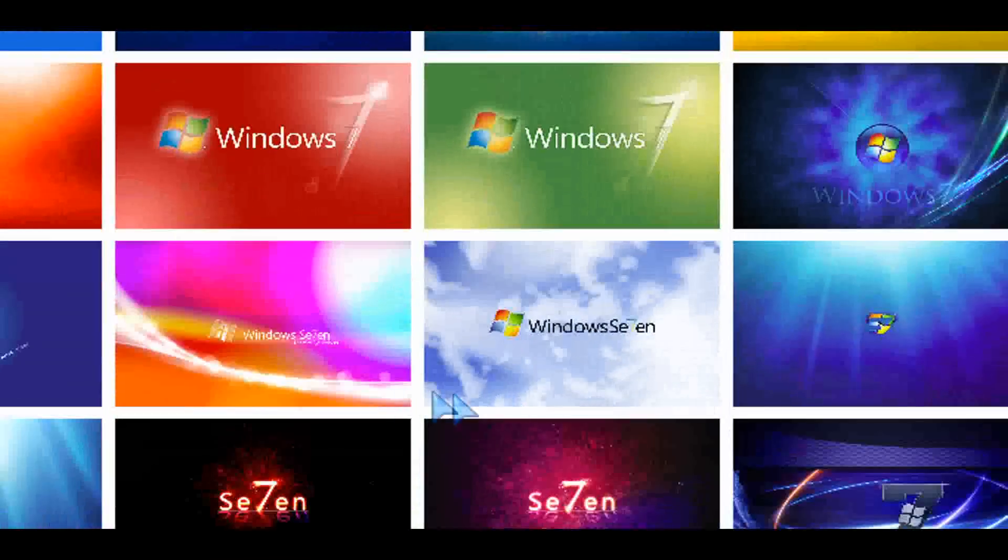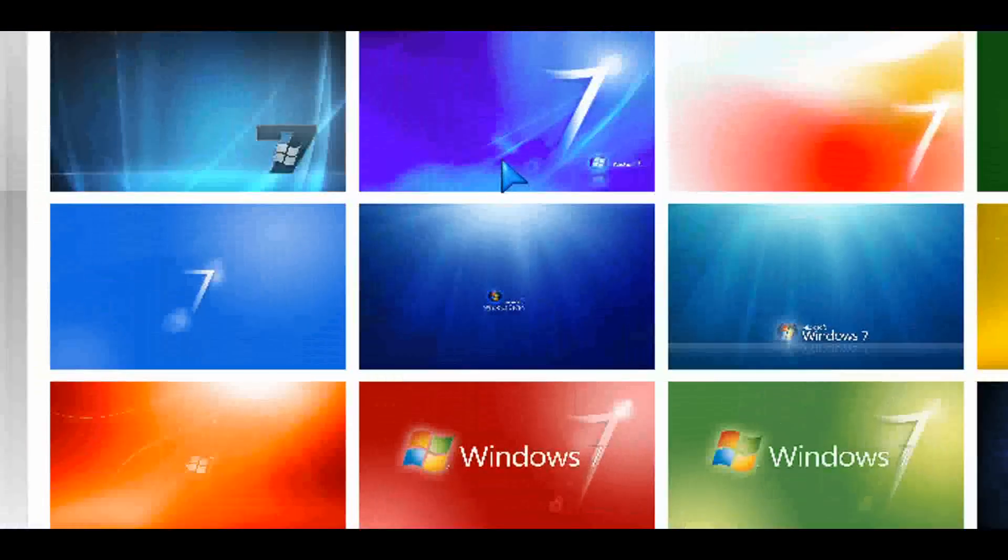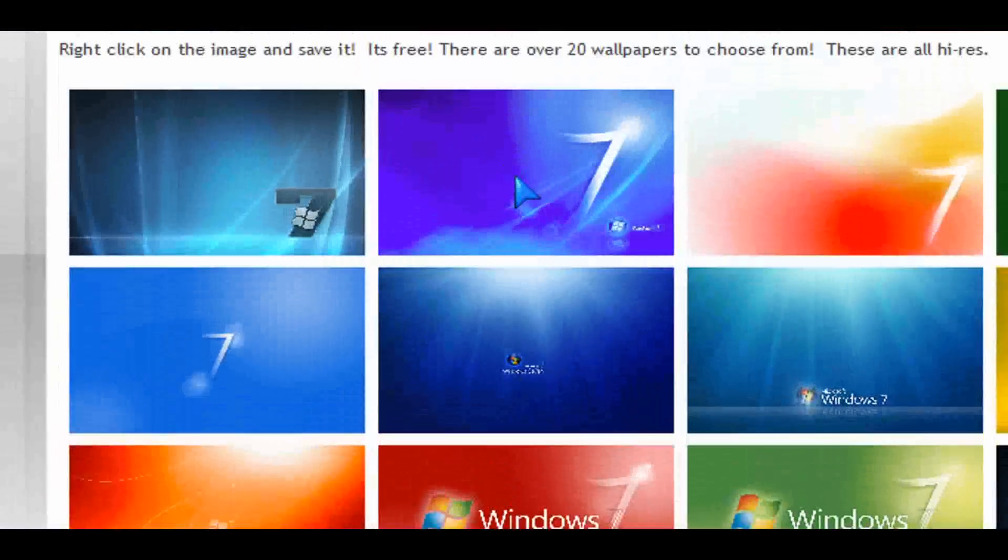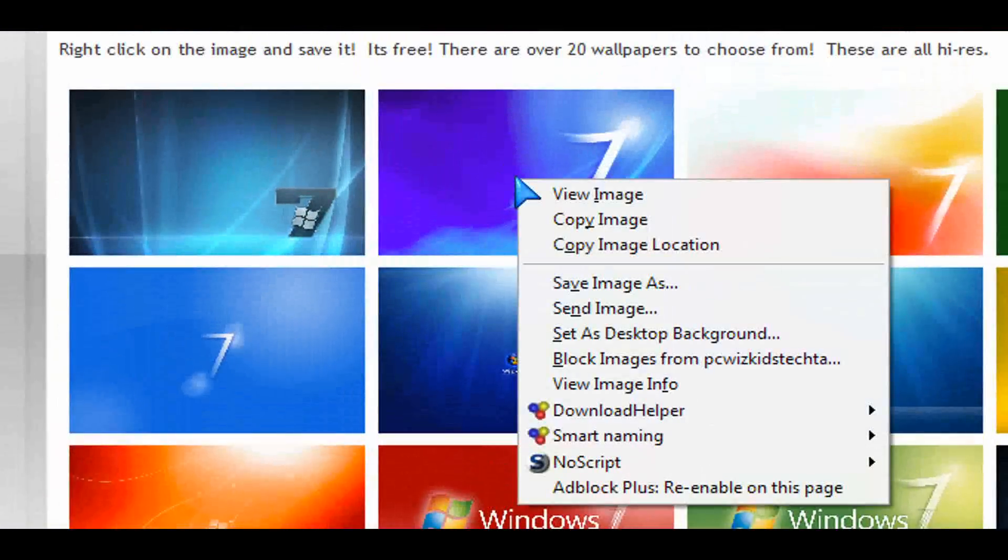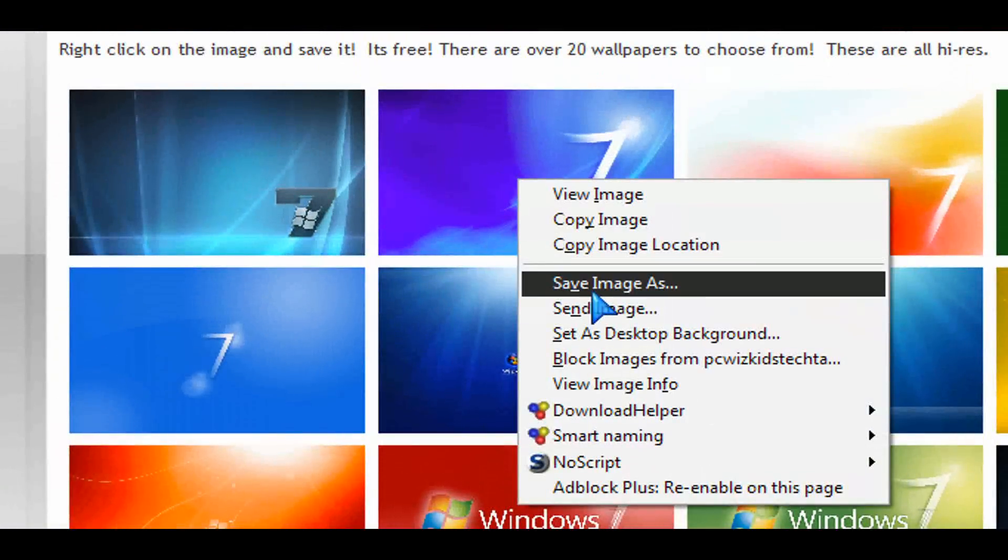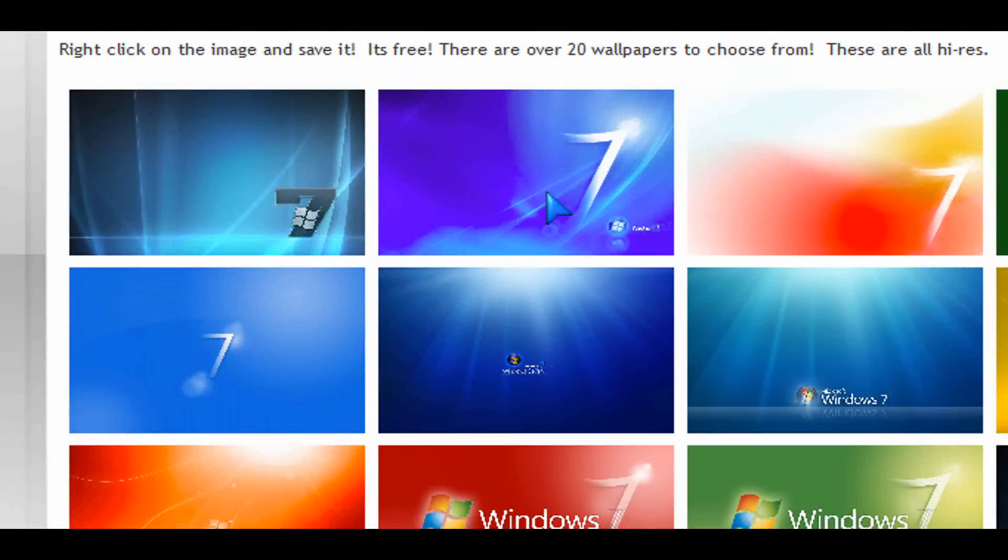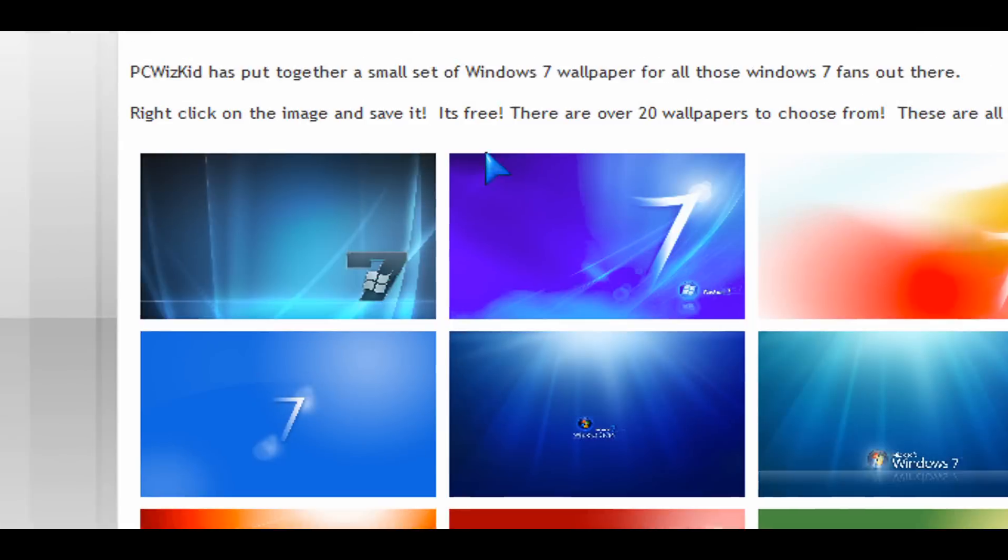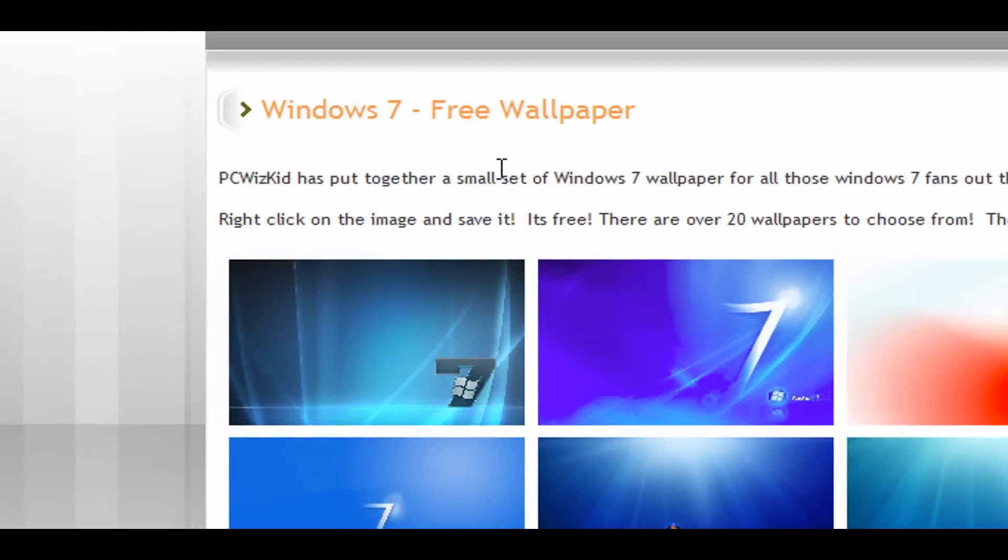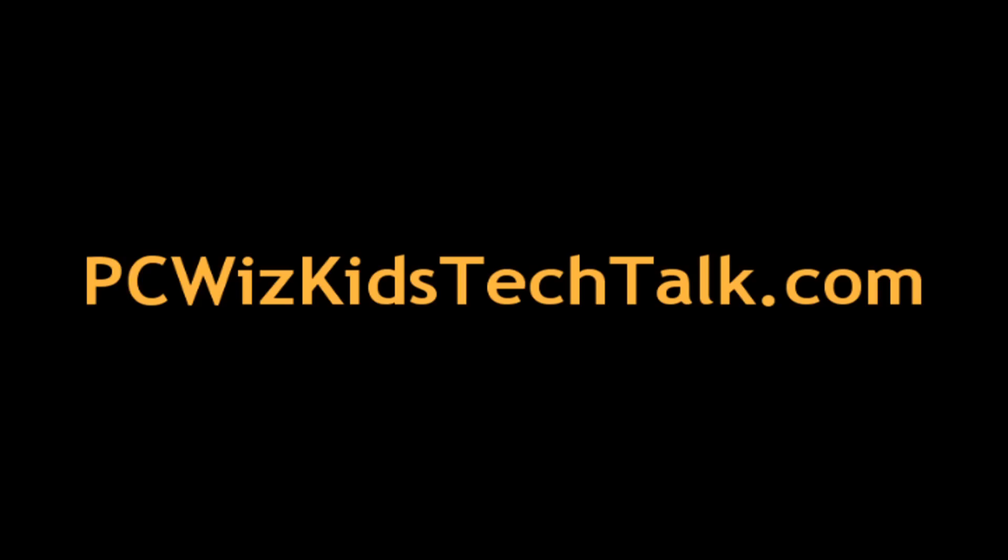For those of you that have Vista or any other operating system, you can use these too of course. But many of you have told me how much you love Windows 7 and I thought I'd put these up there for you and you can set your desktop to something different than the wallpapers that it comes with.